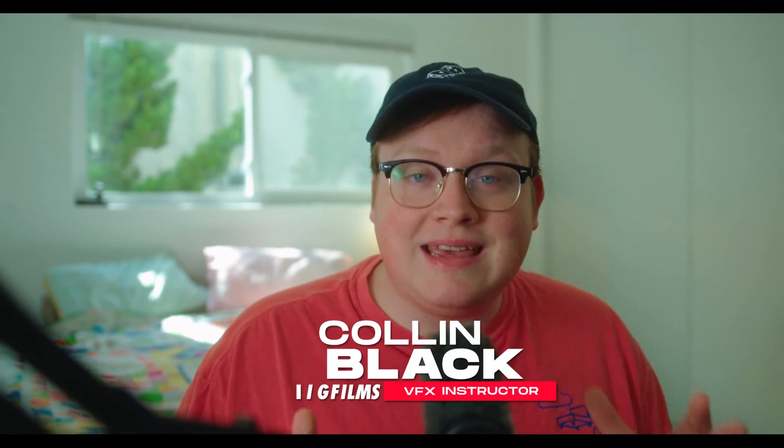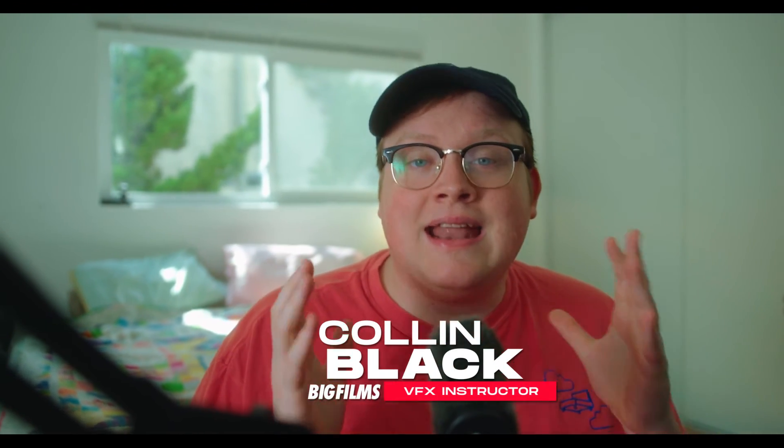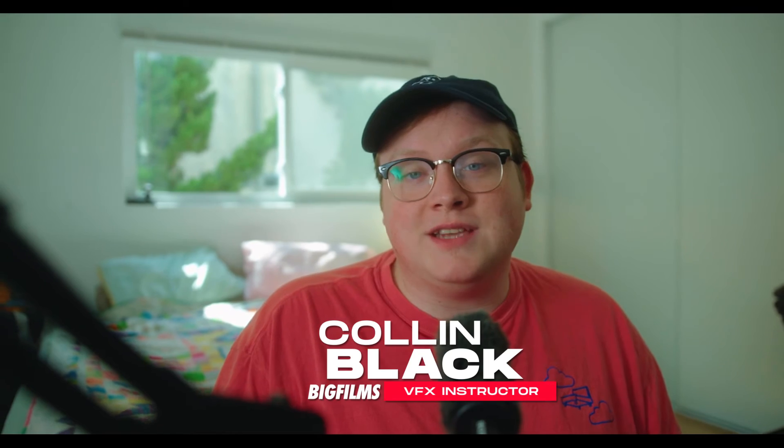Today I'm going to be going in depth and teaching you the best ways to key in After Effects using Keylight and explaining how I use Big Films products to make something like this.